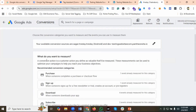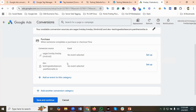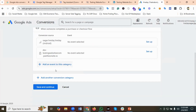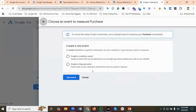You can see 'What do you want to measure?' As I already mentioned, I'm going to be setting up Google Ads conversion tracking for the purchase event, so I'll be selecting Purchase. Then I'm going to click on 'Add an event to this category.'